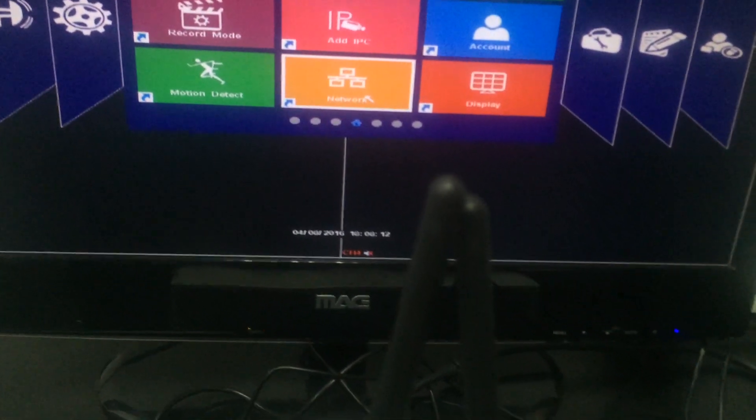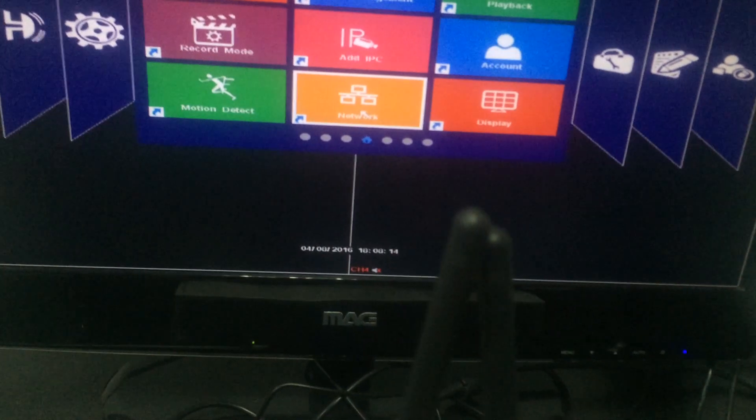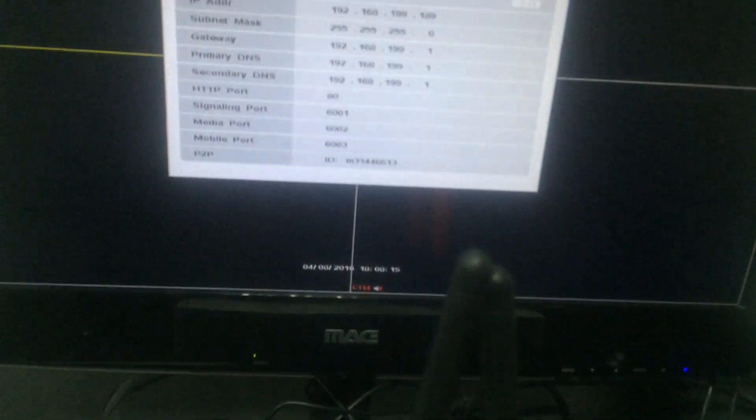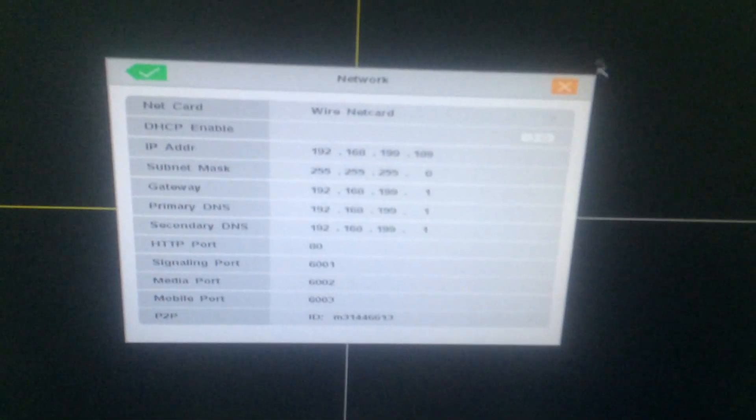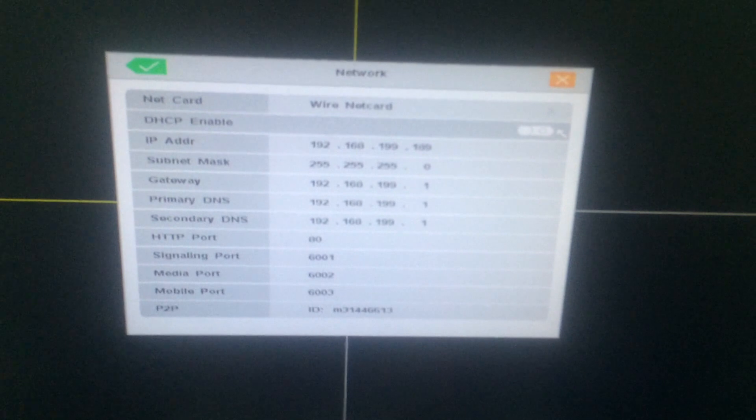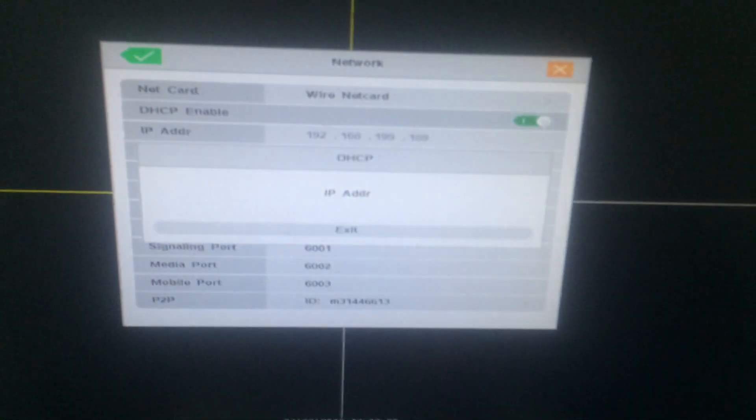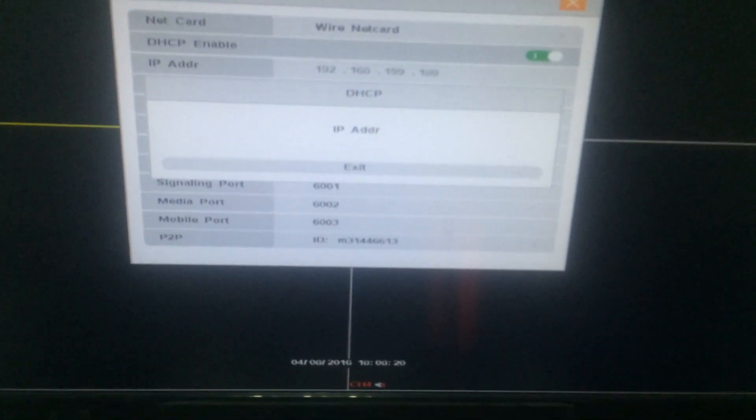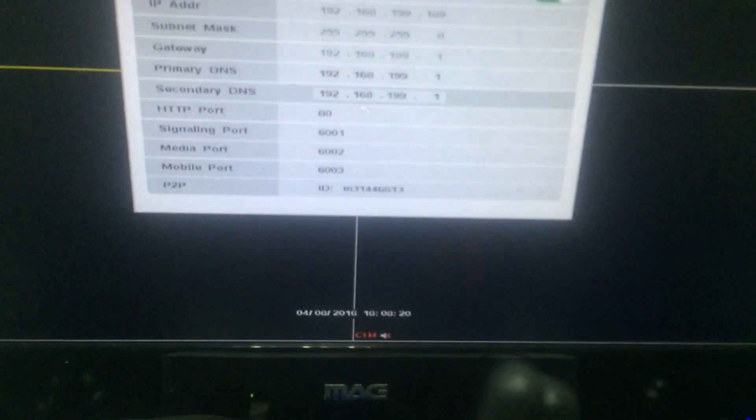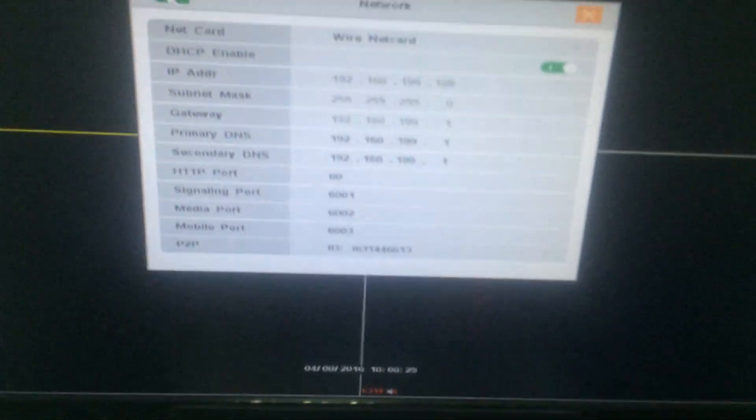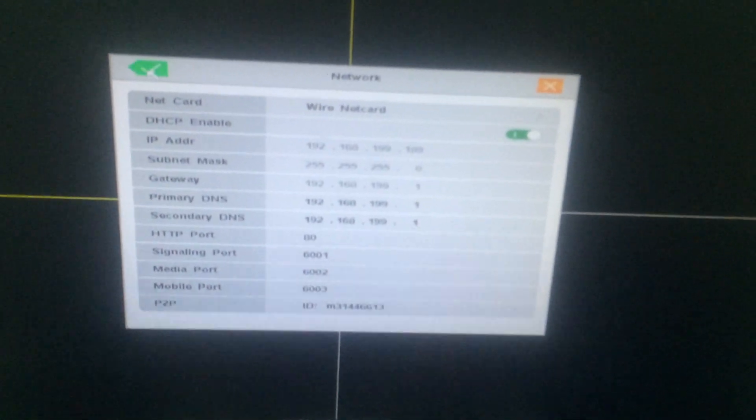Before adding the IP cameras, we need to enable DHCP first. Click to save settings.